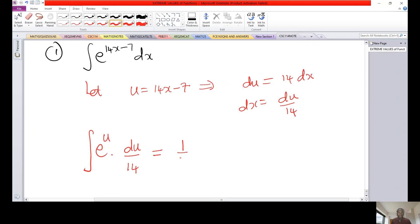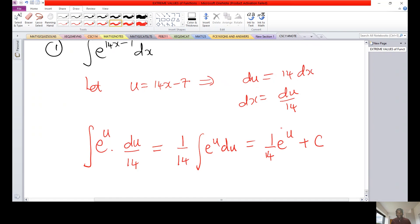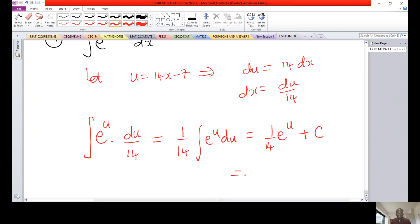This is the same as one over 14 times the integral of e raised power u du. It is very easy to evaluate: the integral of e raised power u is just e raised power u. Don't forget to substitute back what u was, so the answer becomes one over 14 times e raised power 14x minus 7, plus c.